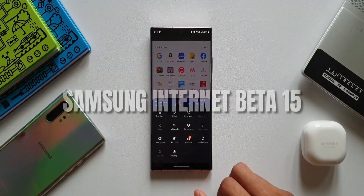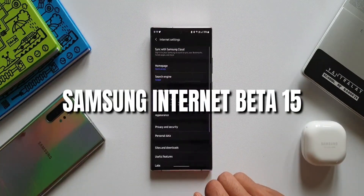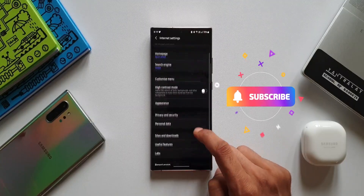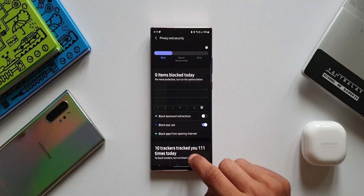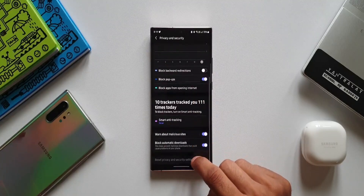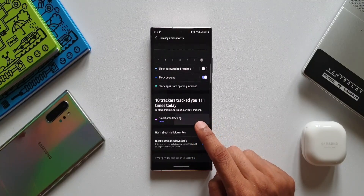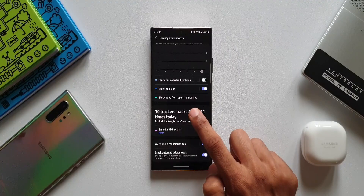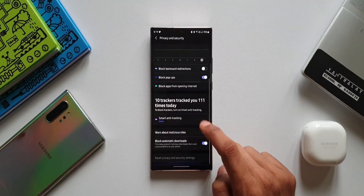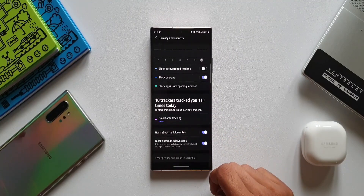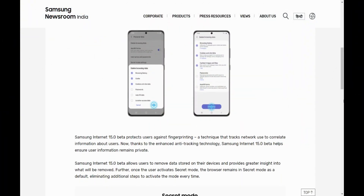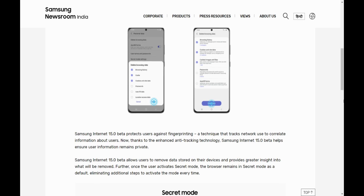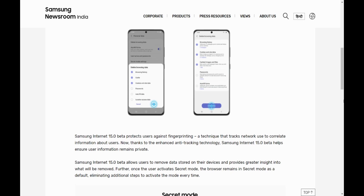That's what we are going to take a look at in this video. If you are new here on the channel, make sure to subscribe to watch some cool content on Samsung Galaxy phones, Android apps, and anything related to technology. If you find this video useful, make sure you smash the like button. Now let's go ahead and take a look at all these new privacy features. Samsung says Samsung Internet 15.0 Beta protects users against fingerprinting.